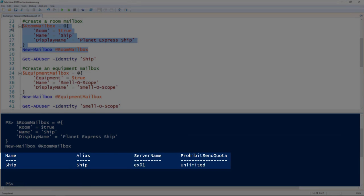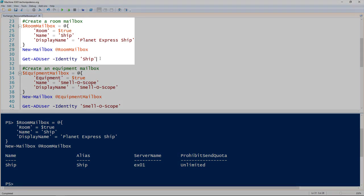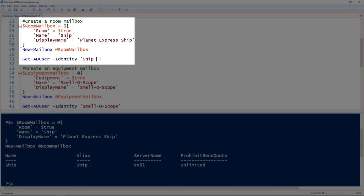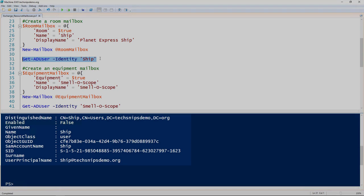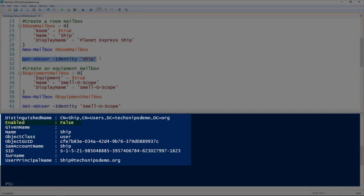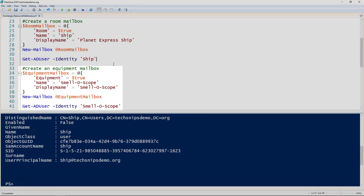Something else to mention is that it does create a user in Active Directory. But if we look at that user using the get-ADuser commandlet, you'll notice that user is not enabled, so you can't log in or anything. It just uses that as an identity reference.